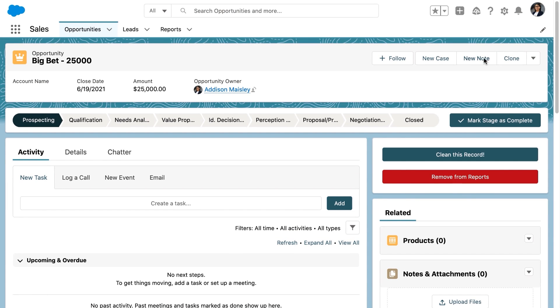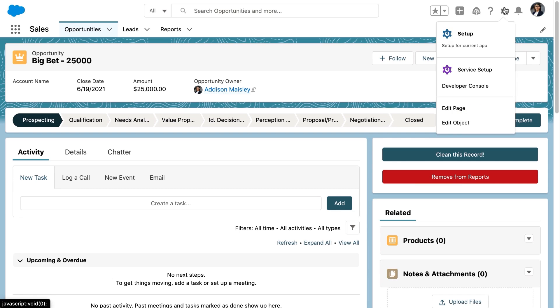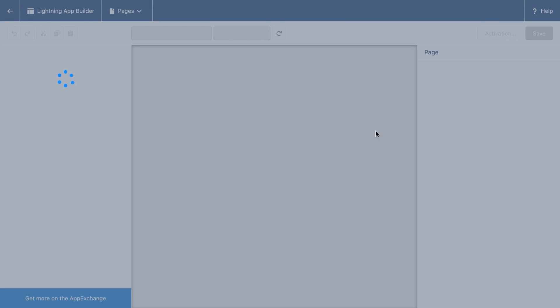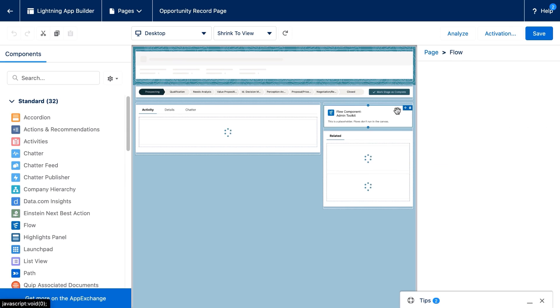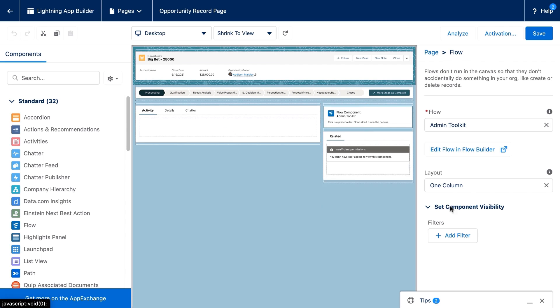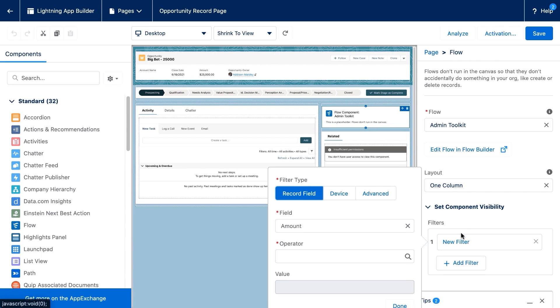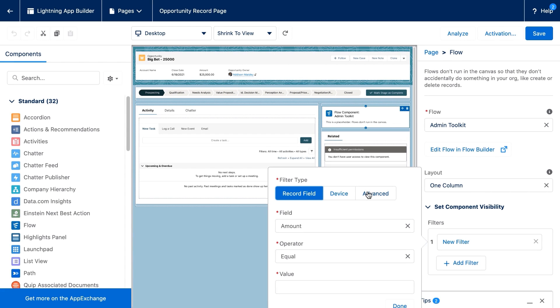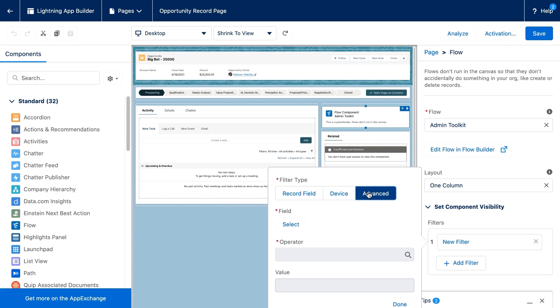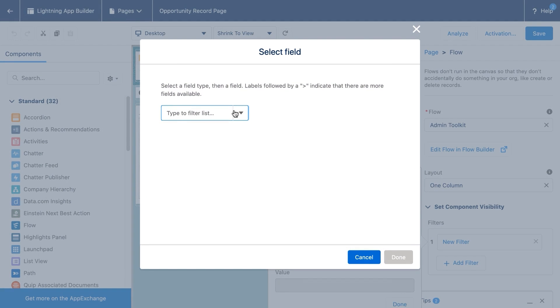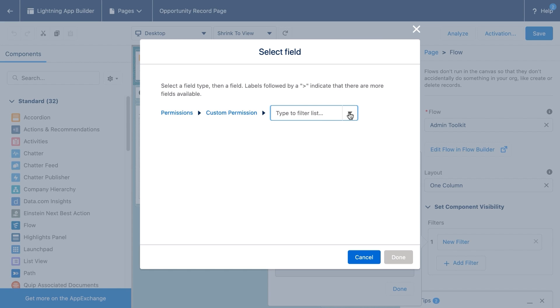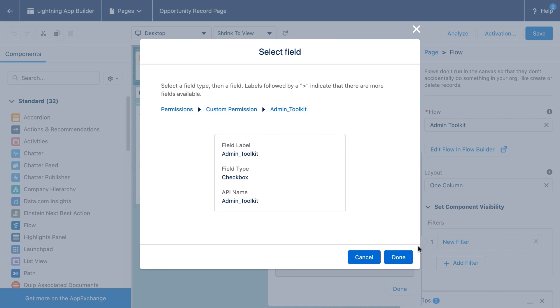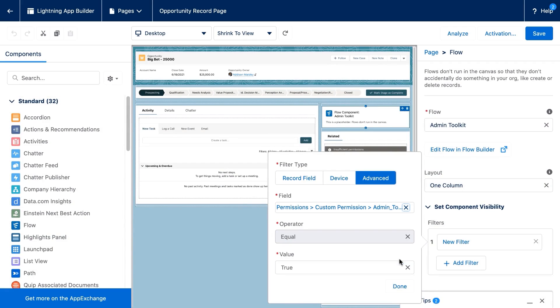So Addison is going to edit the page again. And we're going to click on that screen flow. We'll select add filter and choose the advanced option. We're going to select from the first list permissions from the second list custom permission and from the third list admin toolkit, which is the permission that we just created.